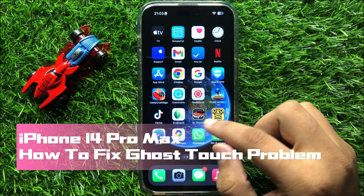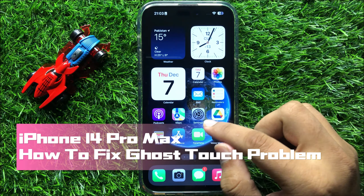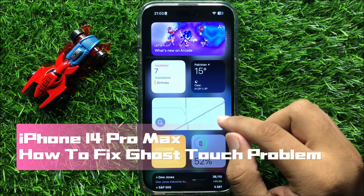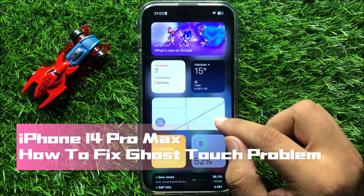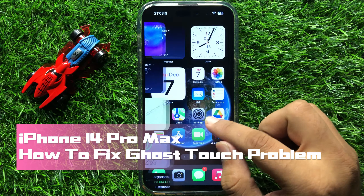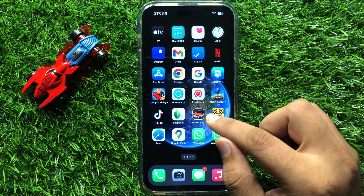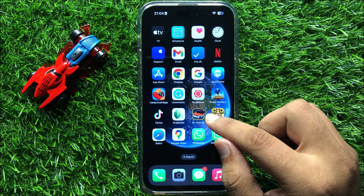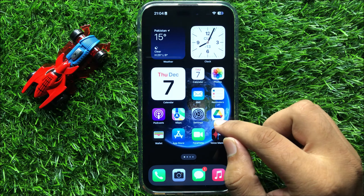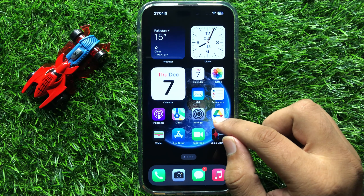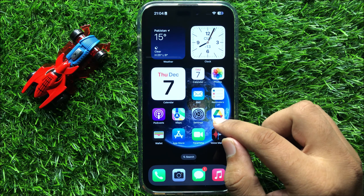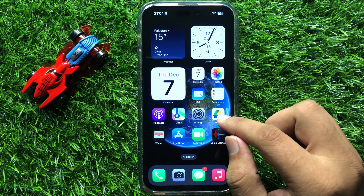Hello everyone. In this video I will show you how to fix the ghost touch problem in iPhone 14 Pro Max. So before starting the video, don't forget to subscribe to the channel and also press the bell icon.